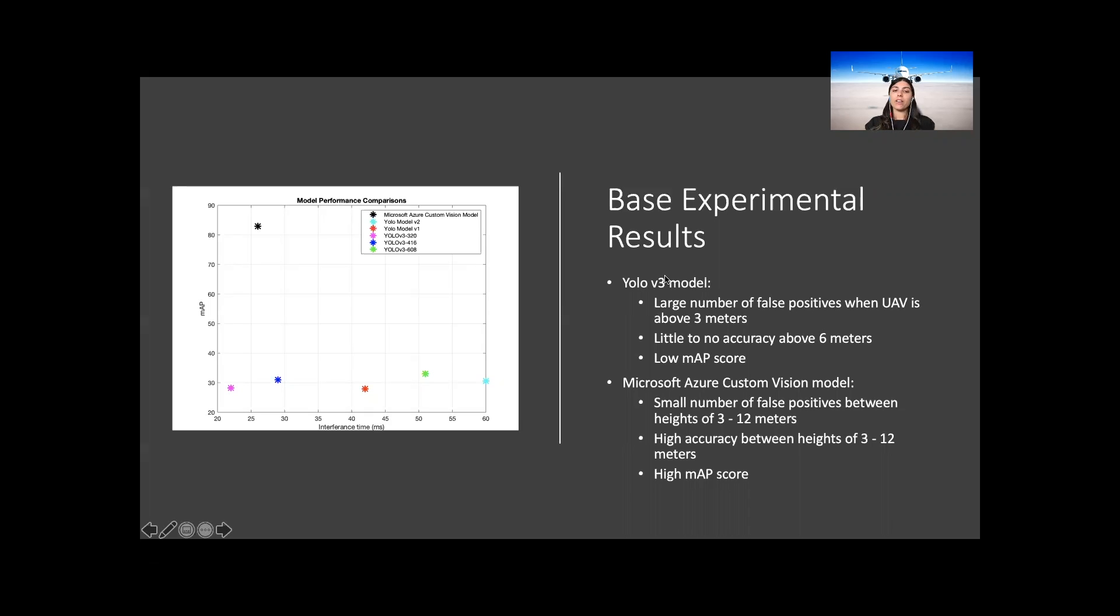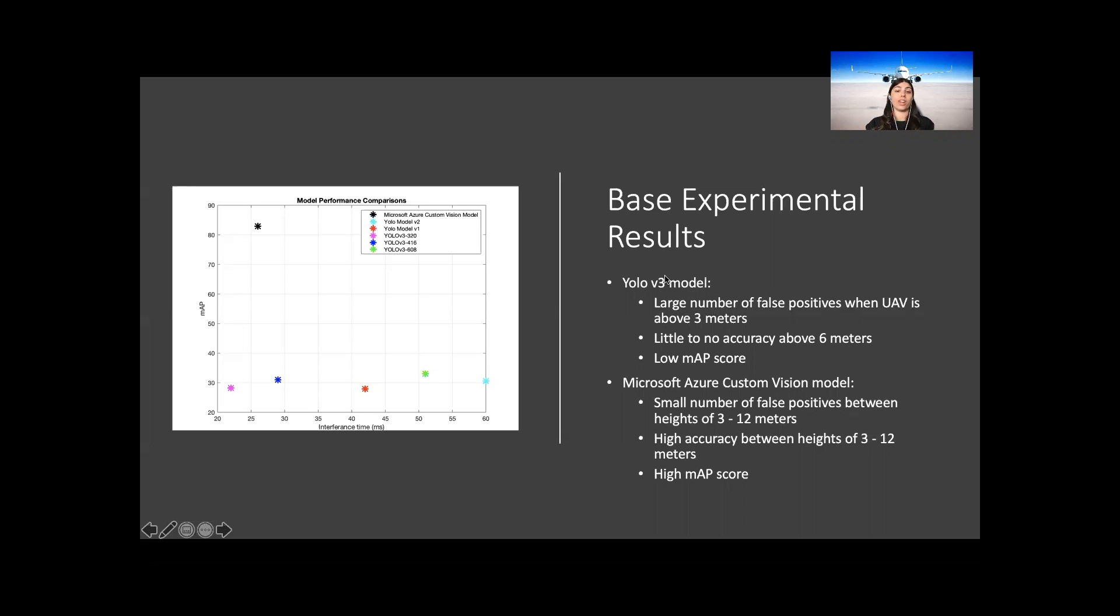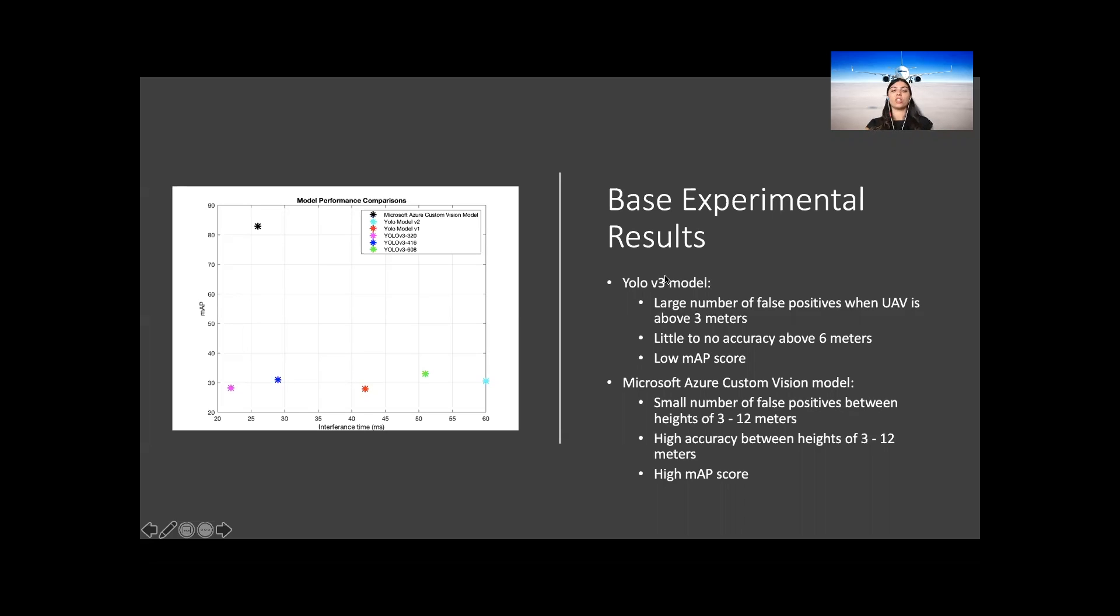For the Microsoft Azure Custom Vision model, there was a higher accuracy amongst all of the heights. The highest accuracy was at 12 meters, where out of the 13 objects that were placed in the area, 12 objects were correctly identified, and one object was misidentified. The mean average precision of the Microsoft model was significantly higher than those models created using YOLO v3, with a mAP of 82.9%, whereas the mAP from the YOLO v3 models ranged from 23.2% to 33%. Due to the YOLO v3 model having such a low mAP and low accuracy, the Microsoft model was used for the full-scale testing.